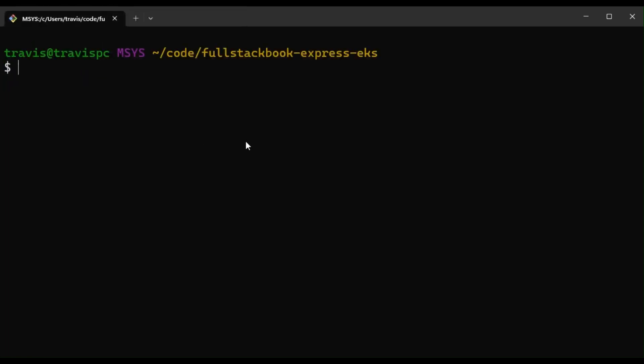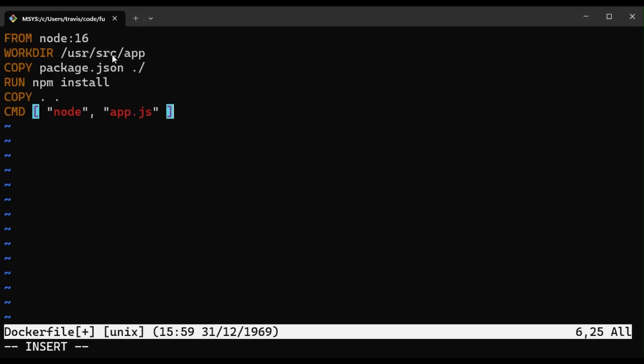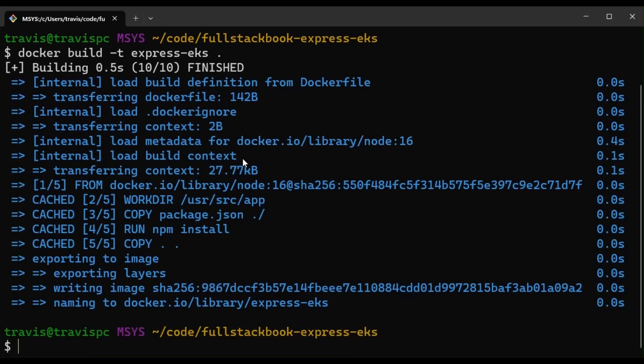All right, let's create a Docker file. Okay, and then let's build the image and then let's run this.